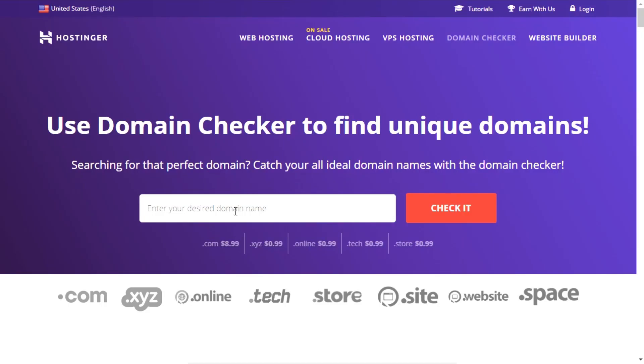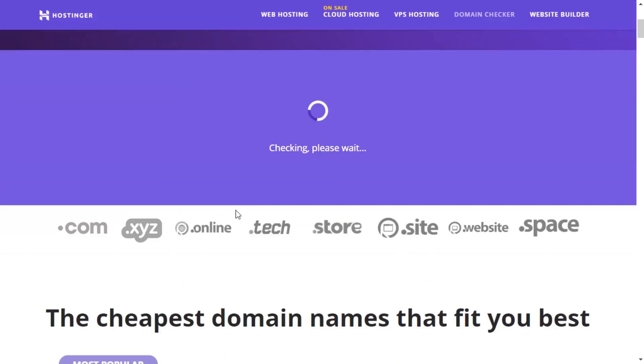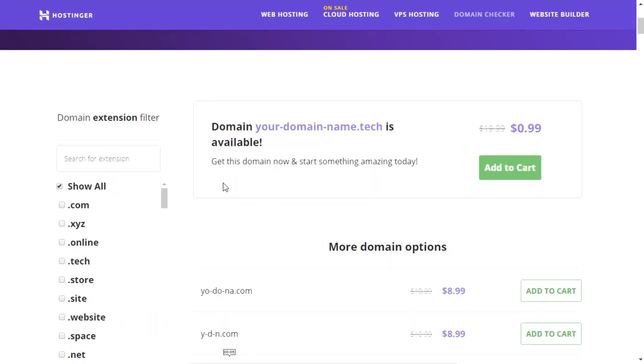Go to one of the domain buy services, enter the domain name you want to purchase in the search bar and check its uniqueness. If this domain is available, add it to the cart and pay for it in the most convenient way.